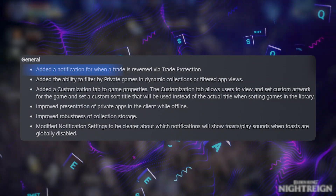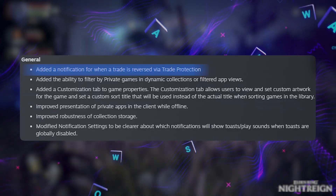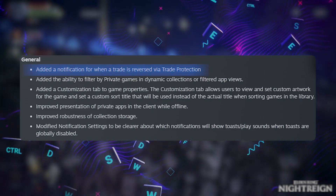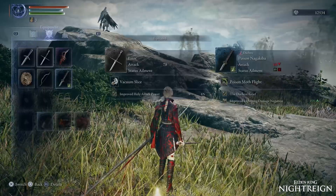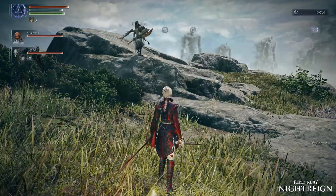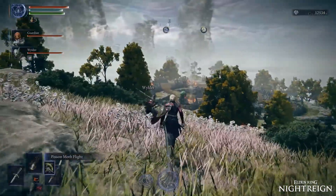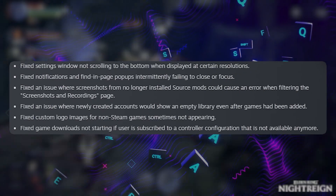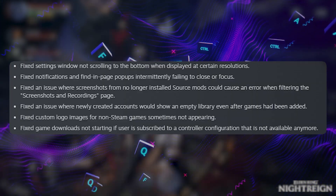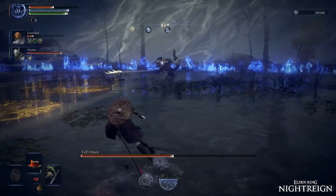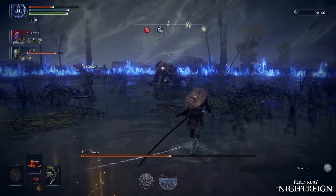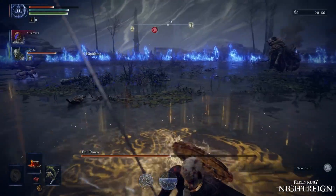Notifications got some love too. You can now clearly see which toast and sound will trigger depending on your global settings, and trade reversal alerts now notify you properly. The Steam client is cleaning up years of small, nagging frustrations — things just feel more polished, more responsive, and more informative. If you've ever had a game fail to load in your library or custom logos disappearing for non-Steam games, those are largely sorted now.